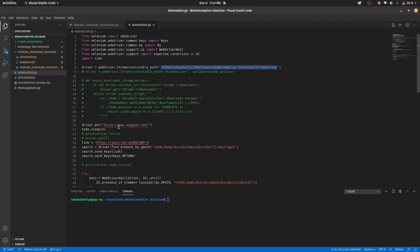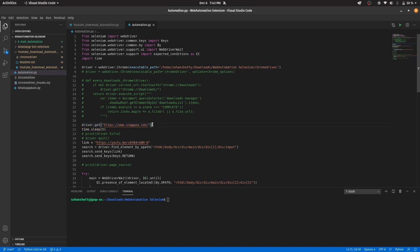So driver.get snapia.com. So basically, this line just opens the browser and goes to this page.